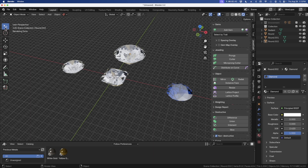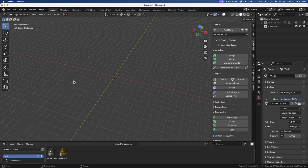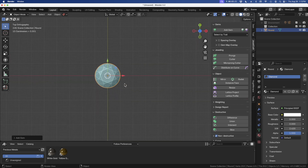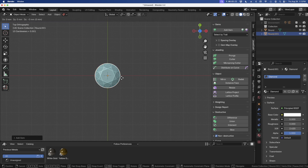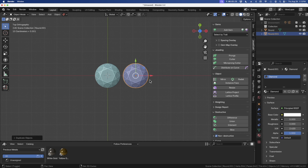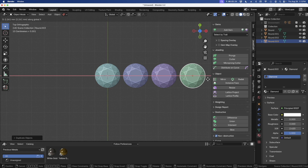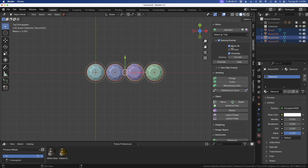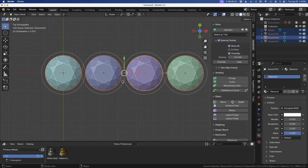Now let's get rid of all these and go back to solid viewport shading. I want to show you how you can add gems and use some of the other little properties — Spacing Overlays and Gem Map Overlay. I'm going to add in a 2mm round diamond, then go to top view by pressing 7 on the keypad, and press Shift-D then X to duplicate and move along the X-axis. I'll do that a couple times until I get four stones. With these four stones, I can select a stone and turn on Space Overlay, which gives me a little overlay. Selecting Show All, you can see it gives us spacing needed between the diamonds.